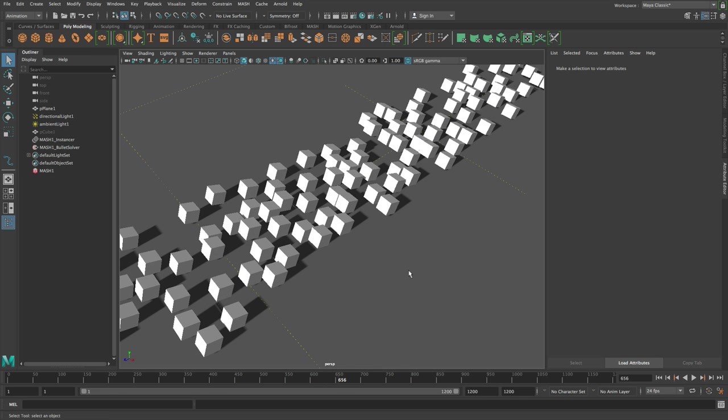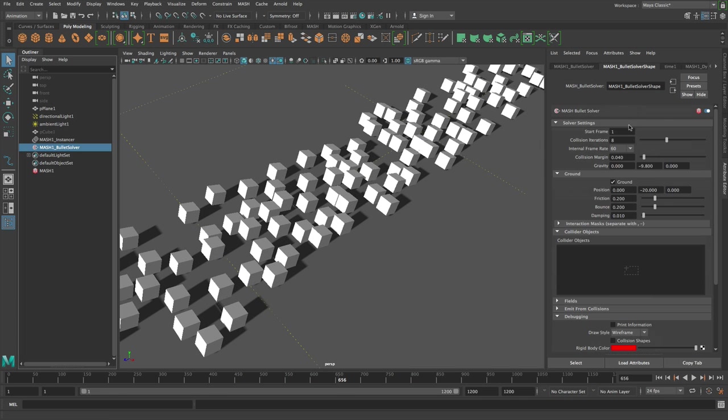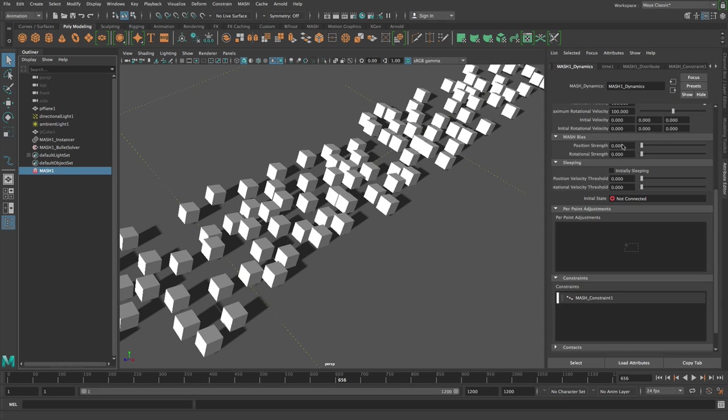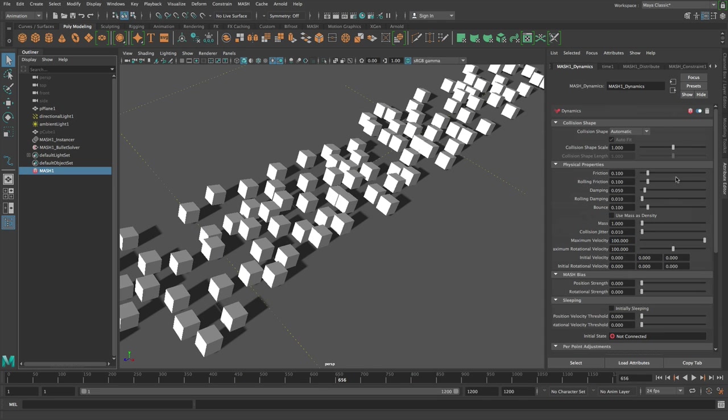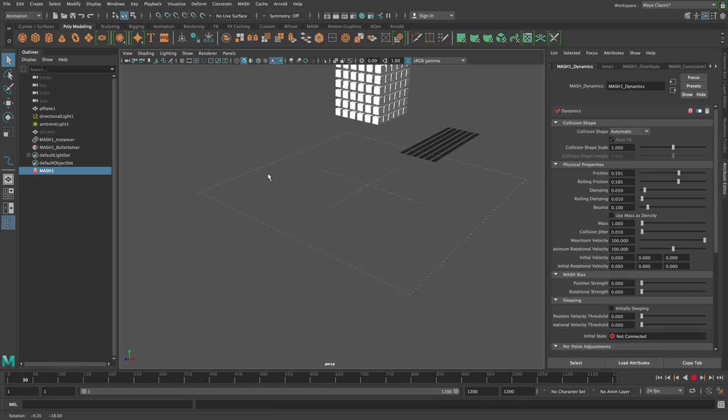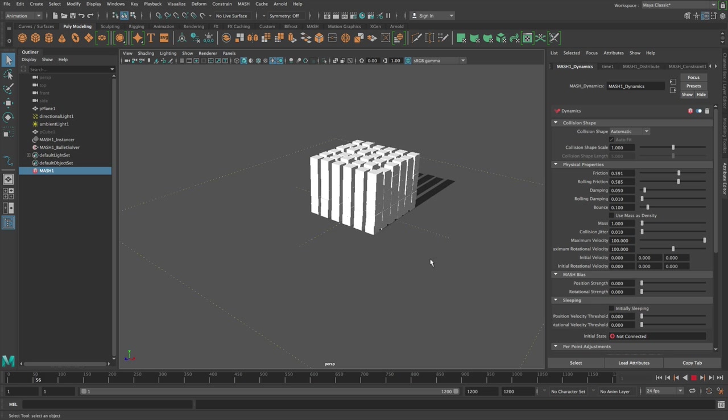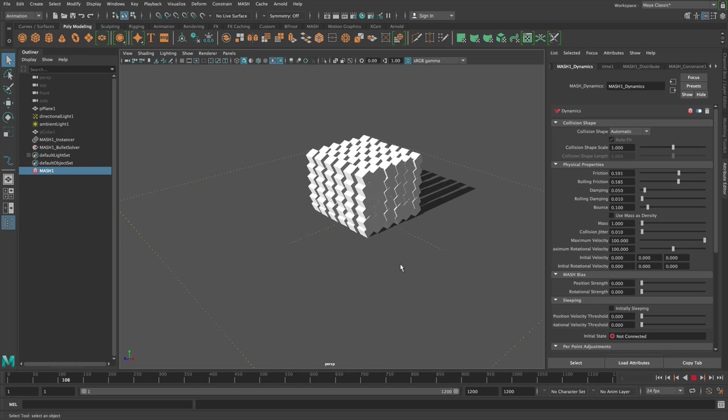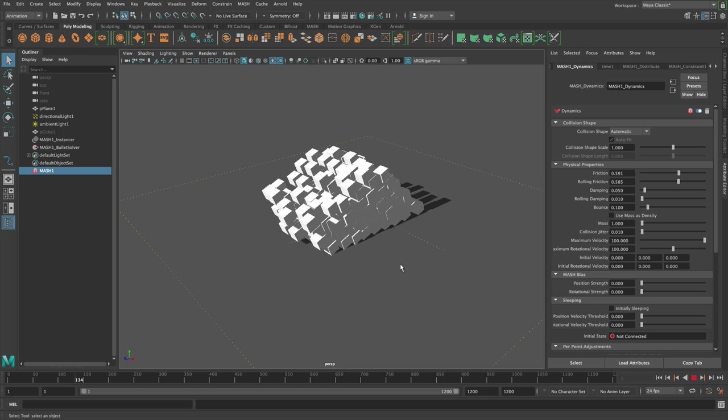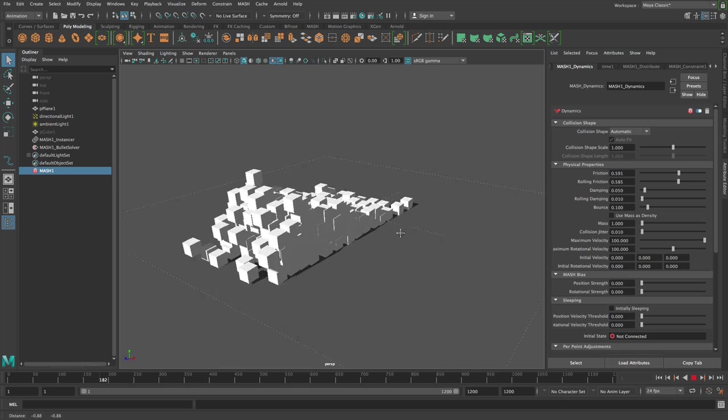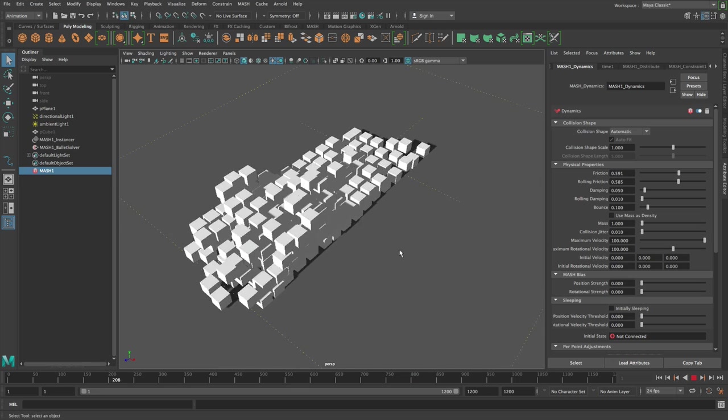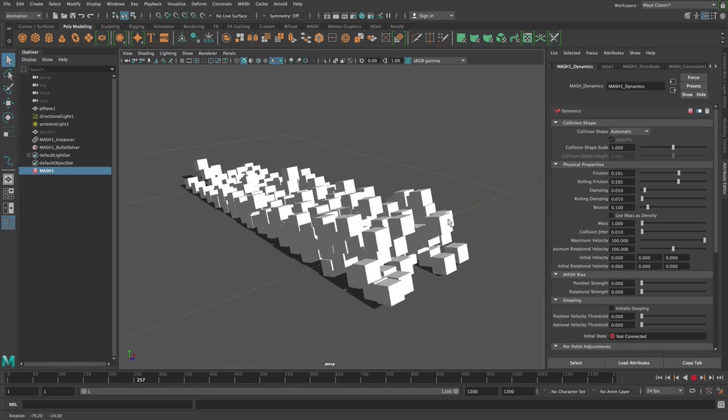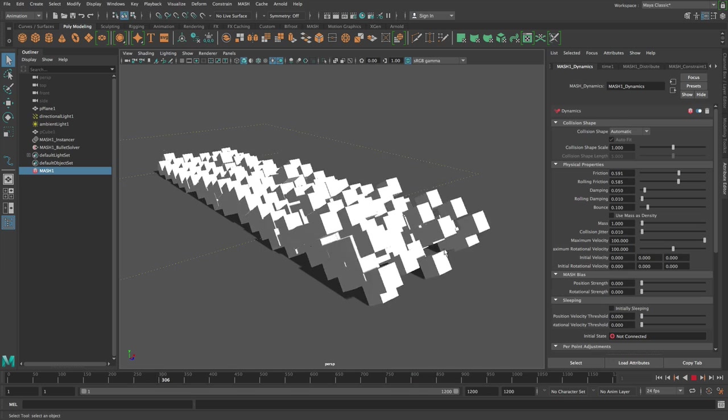I'm going to increase the friction on the ground plane to make this better and then I'll increase the friction on the mash points as well. Okay, now if we rewind and press play, we've got this. Which is pretty cool.